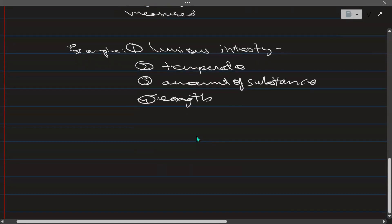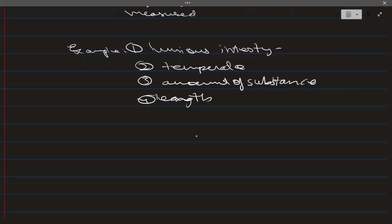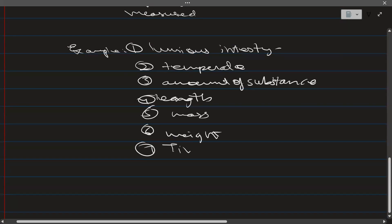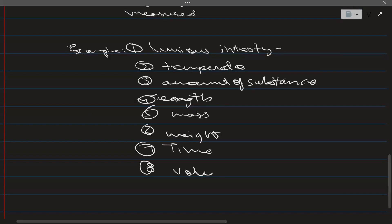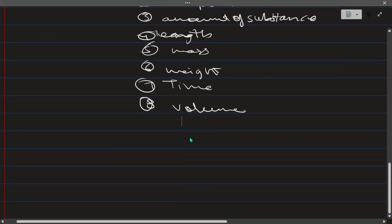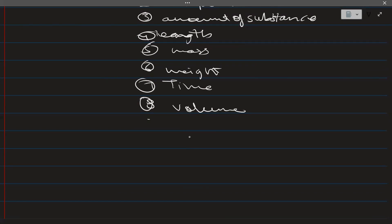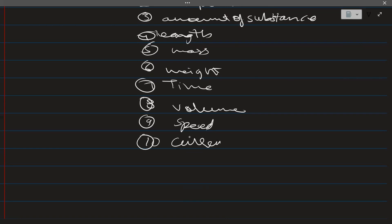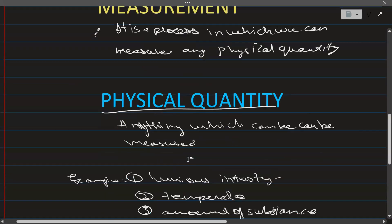Some other examples are mass, weight, time, volume, speed, and current. So: mass, weight, time, volume, speed — we usually calculate speed — and current. We can calculate all of these, so we are done with the physical quantity examples.